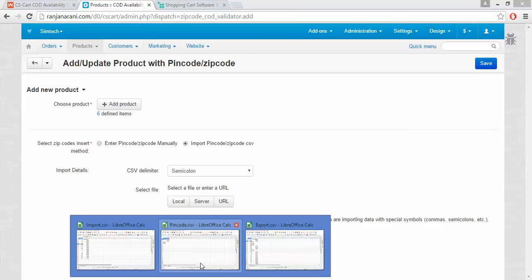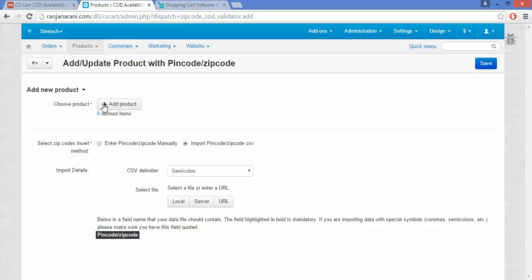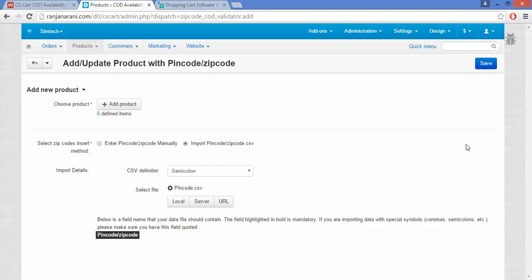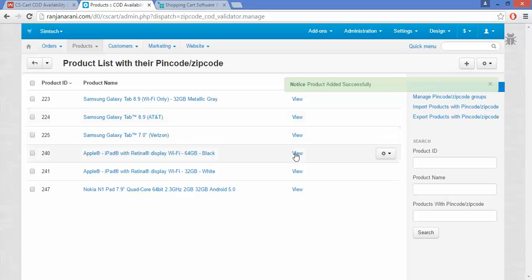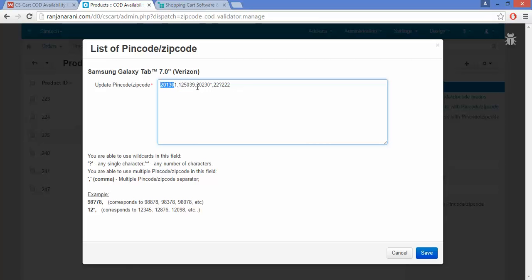Let me show you the CSV file. This is my CSV which contains PIN code and ZIP code values to be uploaded for those particular products. Let us browse the file by clicking on Local and choosing the PIN code file. Once you are done, click on the Save button. The PIN codes and ZIP codes will be inserted successfully. To view the PIN codes, click on the View button, where you can see the associated PIN codes and ZIP codes. You can also enter more PIN codes manually and click on Save.